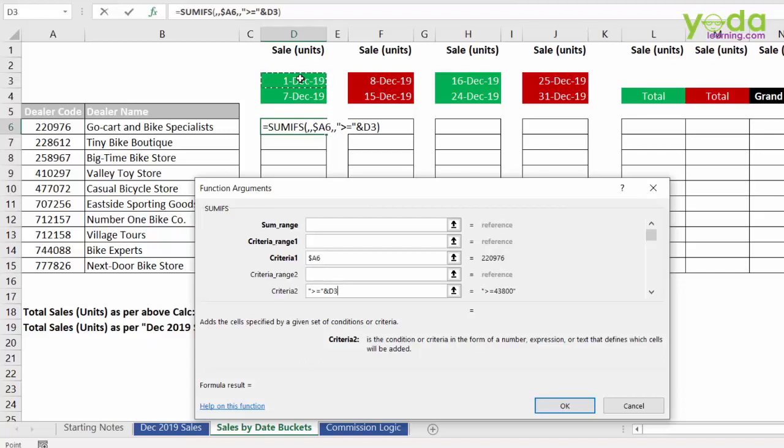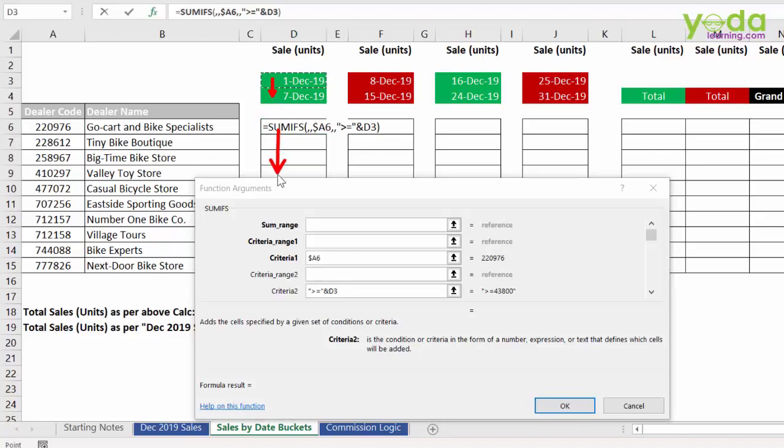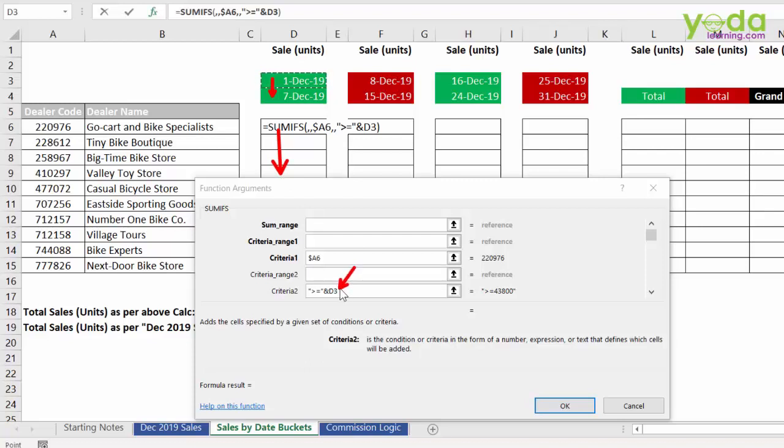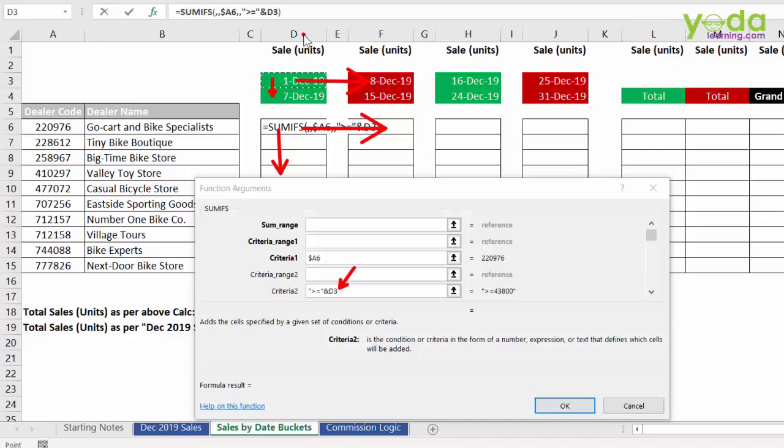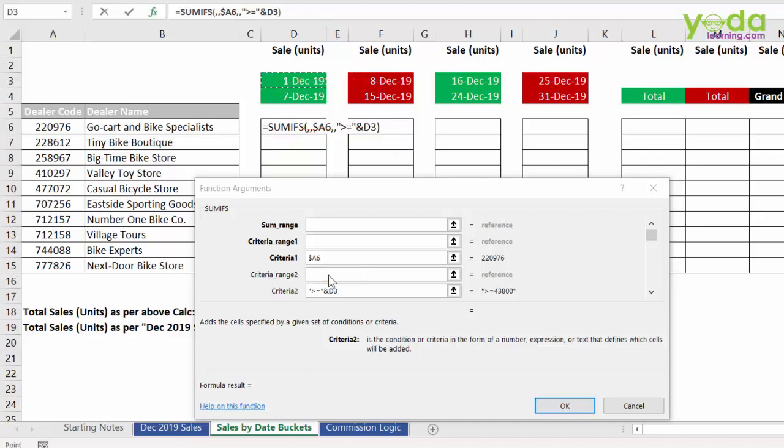Now, let me pause here for a moment. I would want that this cell should never move down when the formula is copy pasted down. Which means, this 3 should be frozen. There should be a dollar before 3. Next, whenever I copy paste the formula right, this reference of 1st December should also move right to the 8th December. And for that to take place, D should be able to jump to F. That means, there should be no dollar before D. A dollar before 3 is important.